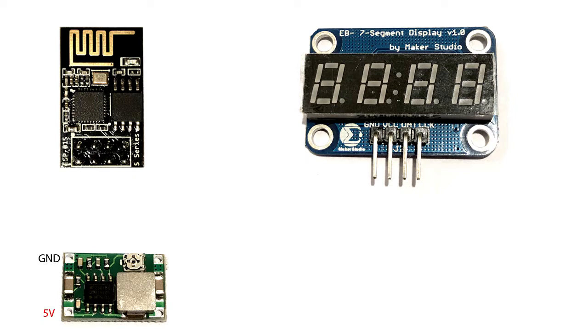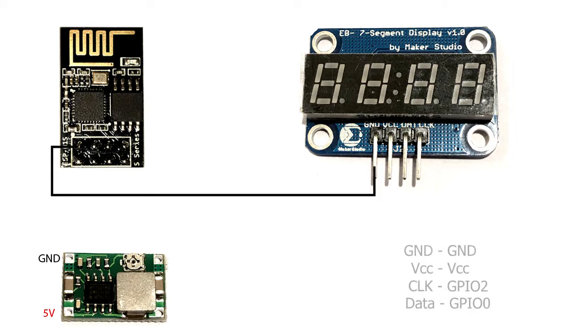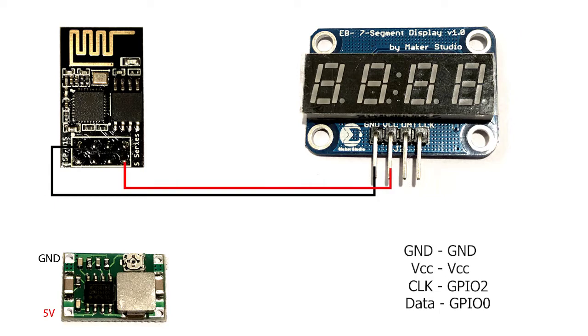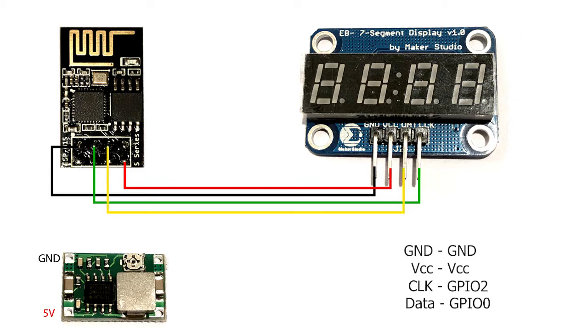And then it's time for the schematics. We start off with the 7 segment display and the ESP-01. First you connect ground to ground, VCC to VCC, CLK to GPIO2, data pin to GPIO0.